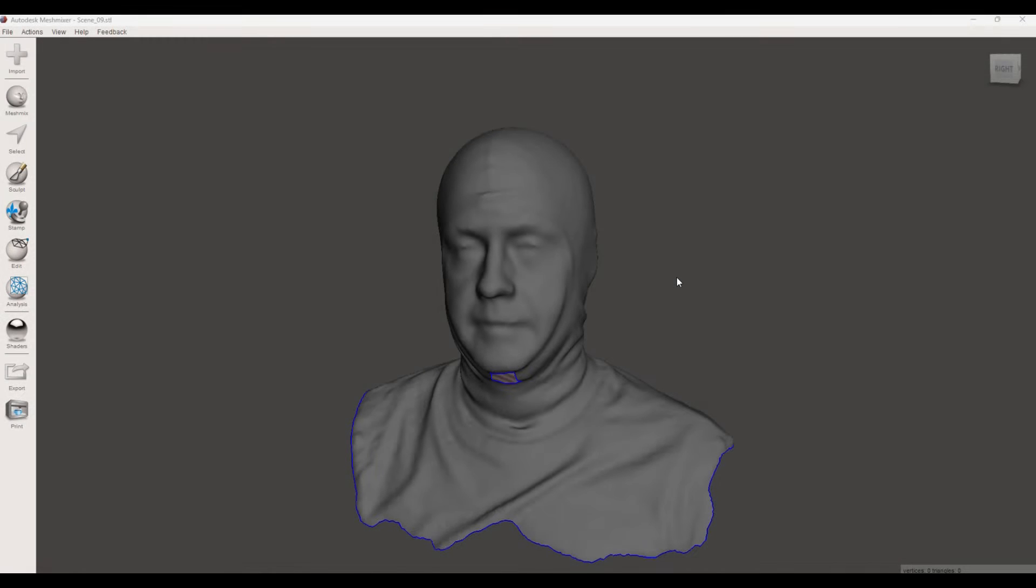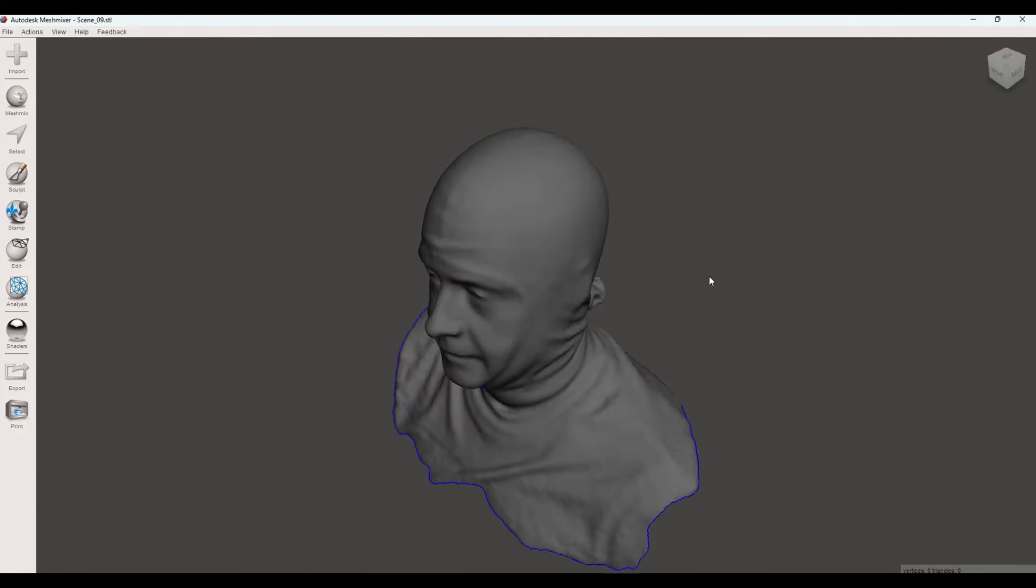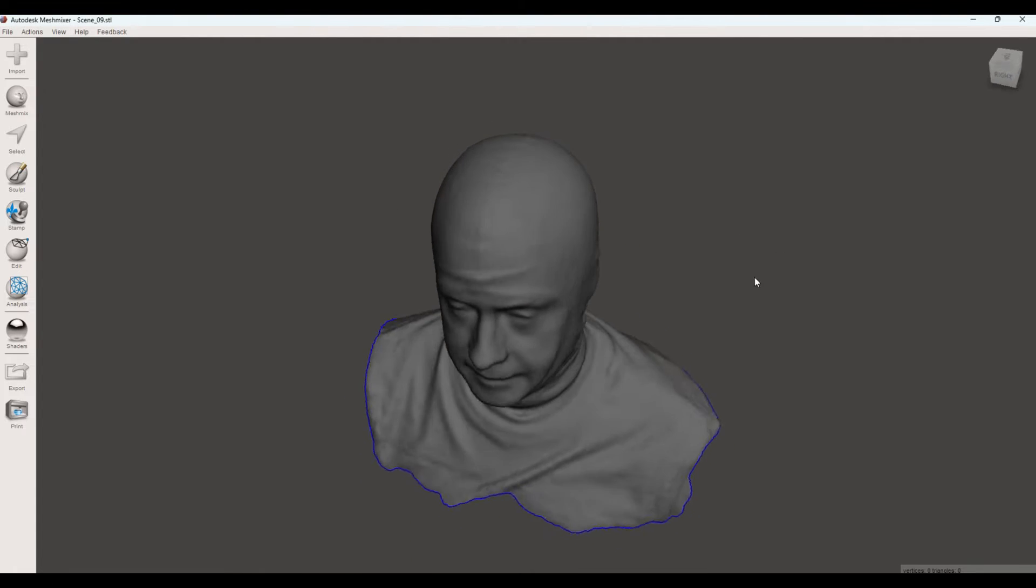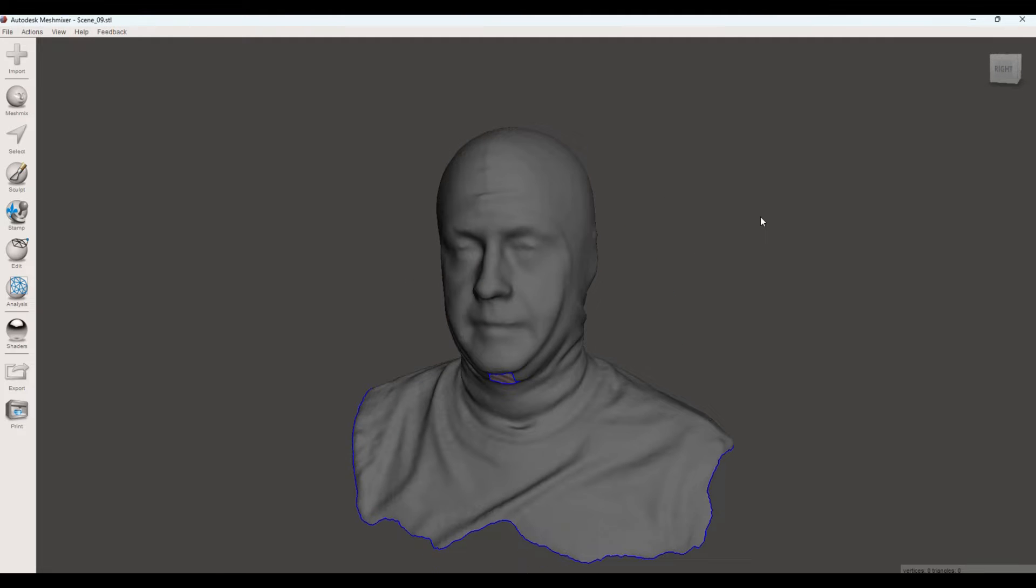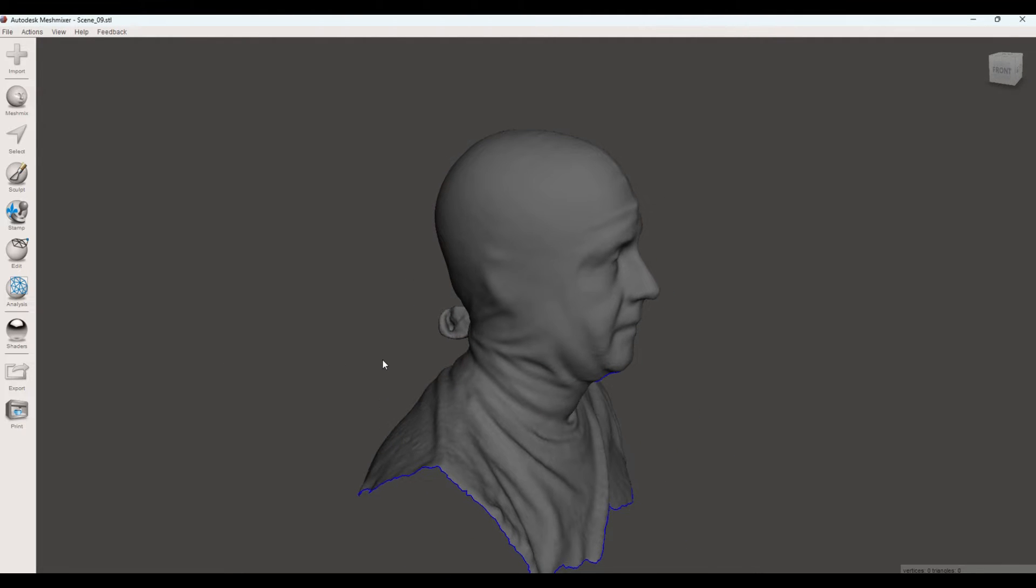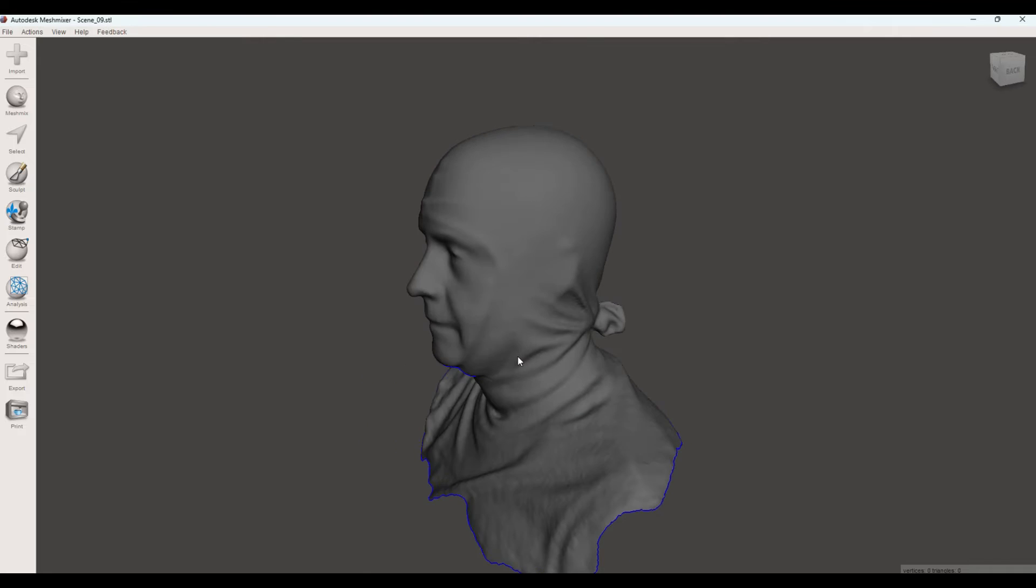Once you have your STL file, your scan that you can export as an STL file, you need to upload it into a piece of software to then render the 3D prints onto that scan. And I use Mesh Mixer. This is a free download. And it's fairly intuitive to use. But you can see the scan, the 3D scan of my head here.